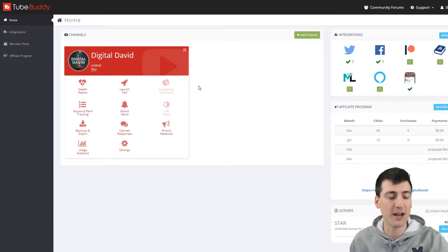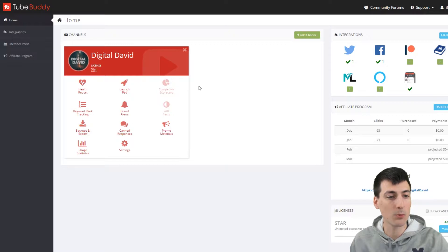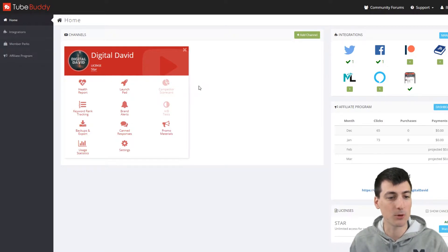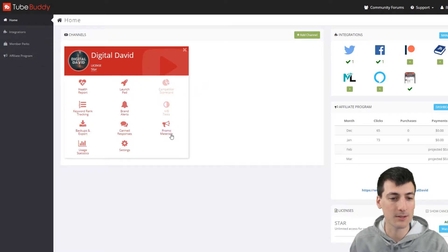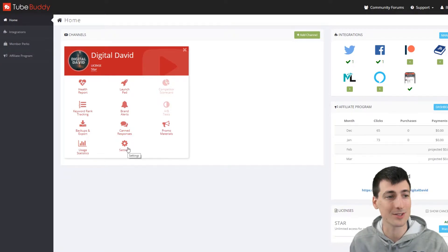All right. So here's your dashboard and everything right here. You have a health report, a launch pad, your keyword rank tracking, your brand alerts, your backup and exports, your canned responses, your promo materials, your usage statistics, and your settings.